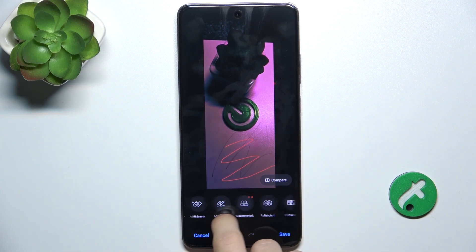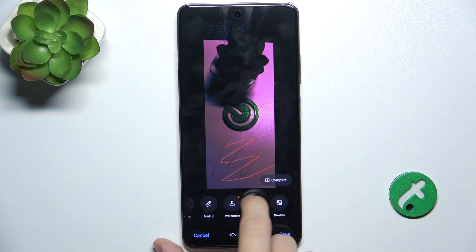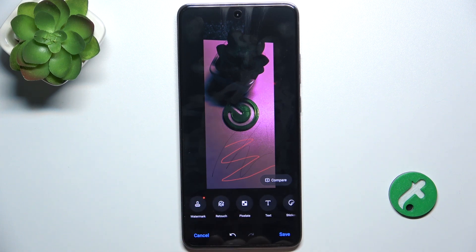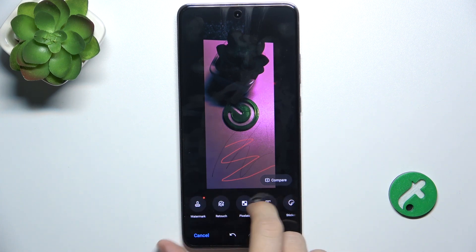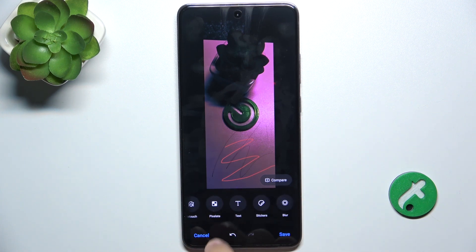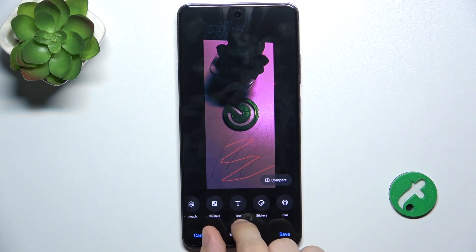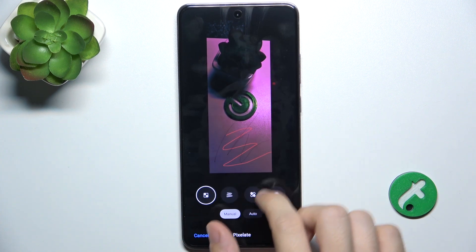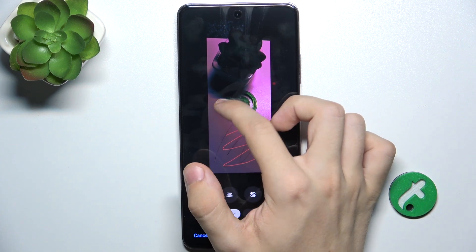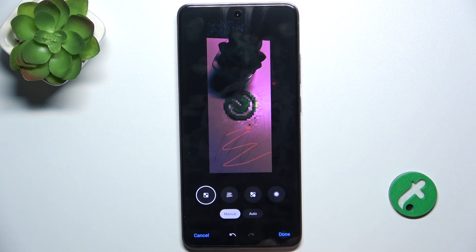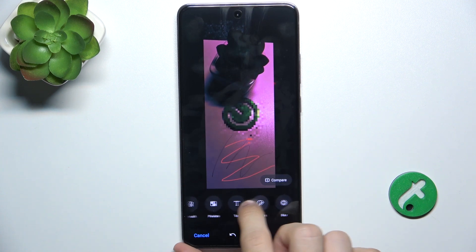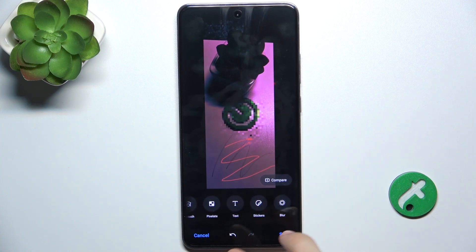You can also add a watermark, retouch something on the picture, pixelate something. You can add text, stickers, and blur.